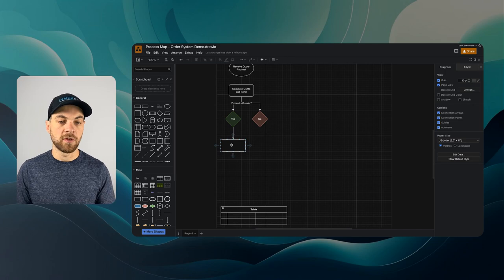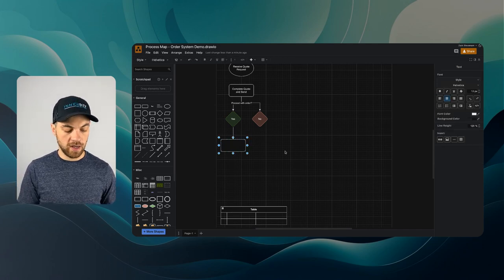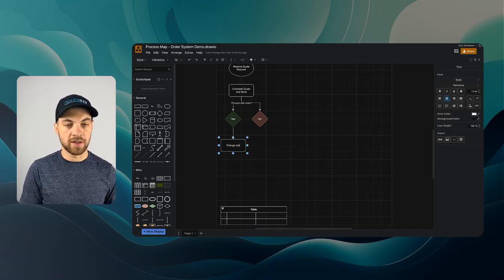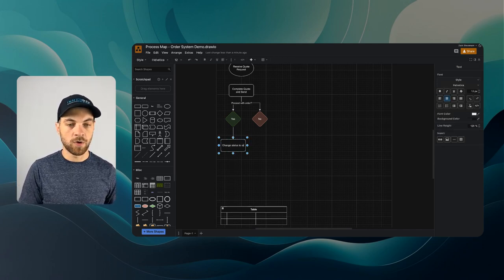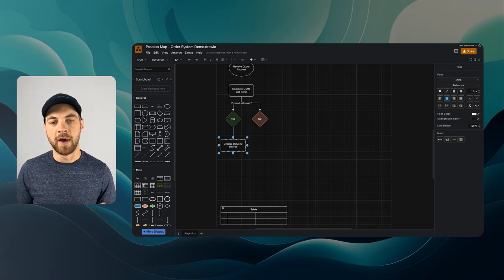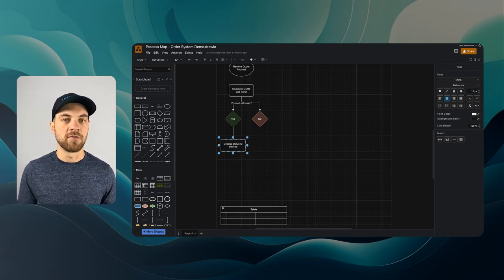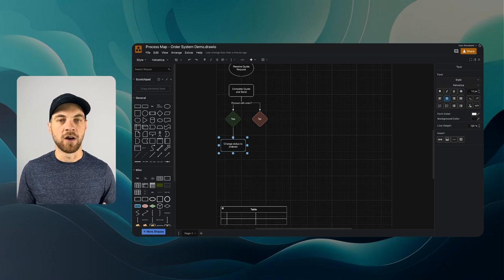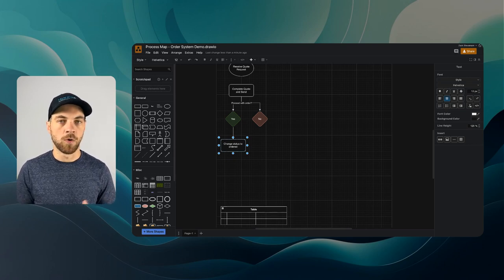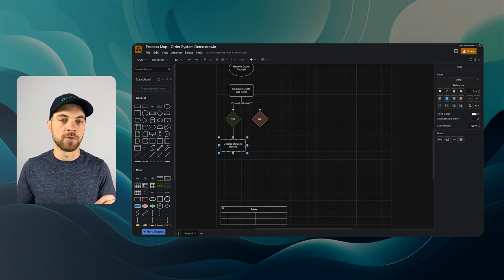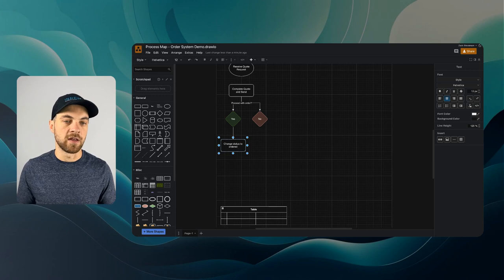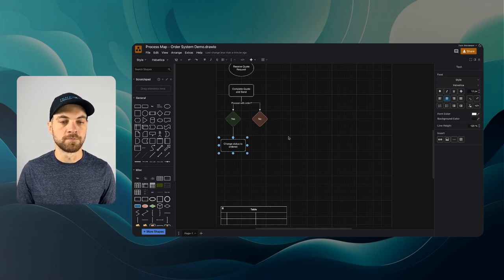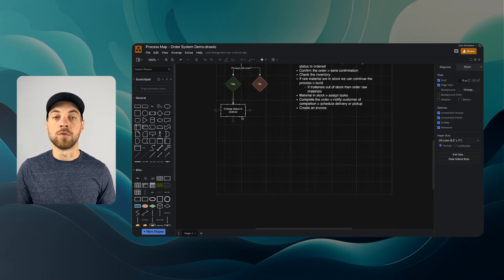So basically, all we need to do at this point is change status to ordered, and maybe you might have to receive some additional information, depending again on what you received on the initial quote or what you require to be able to complete and process the entire order. Now we've changed the status to ordered.